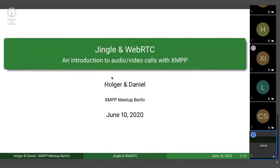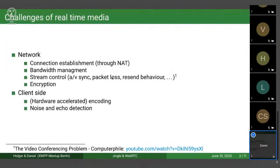Before I start my talk, I want to give a small disclaimer: audio-video calls are really complex and I feel like they have about ten layers of complexity to them, and I'm only about two layers deep into the topic. So to anyone who knows more on the topic, I'm sorry for maybe making one or two small mistakes.